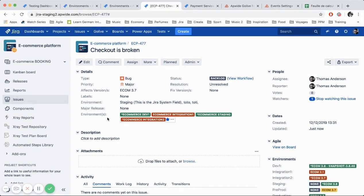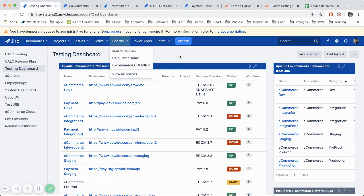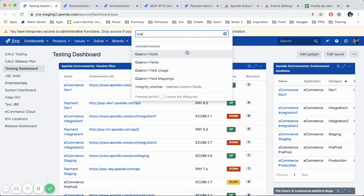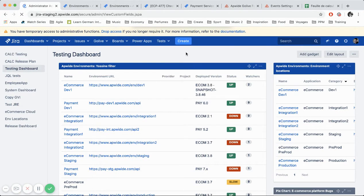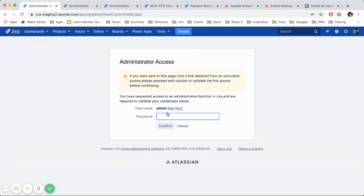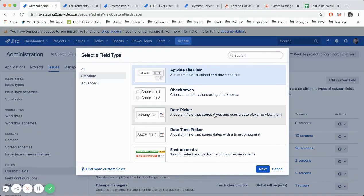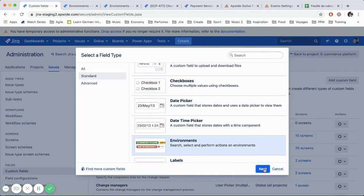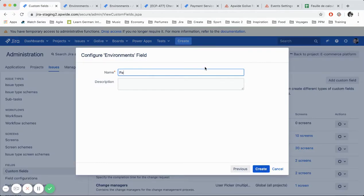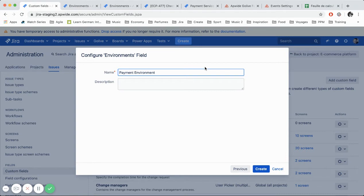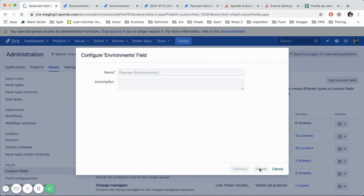So let's take a look how to create your own environment custom field. So first of all you need to have Jira admin permissions for custom fields. So you will see how easy it is. So click on add custom field. We have the environments here. So in my example I would like to display all the environments for the payment application.